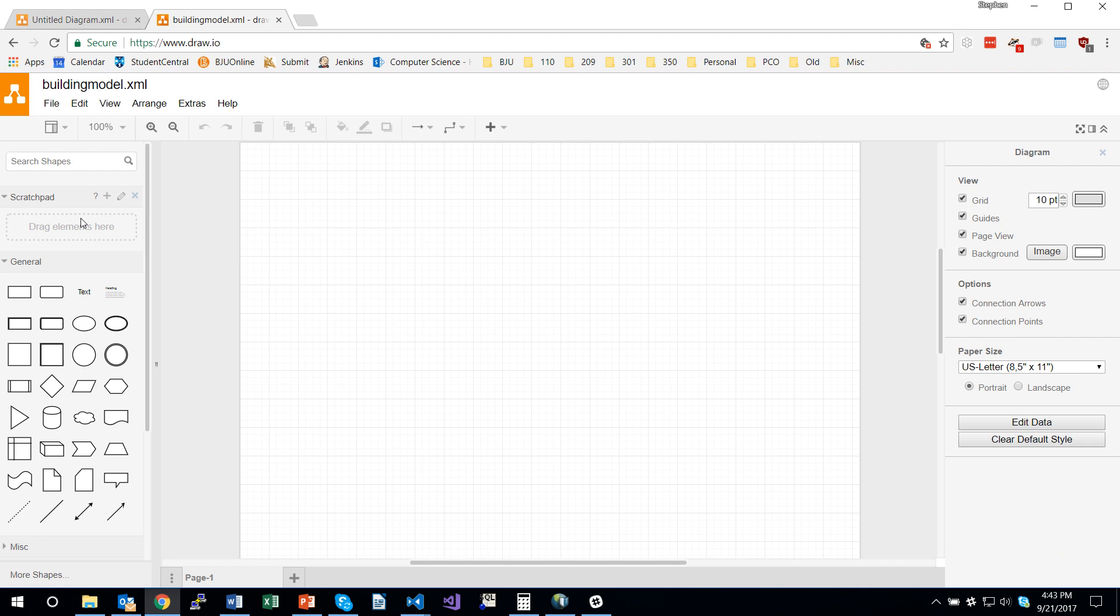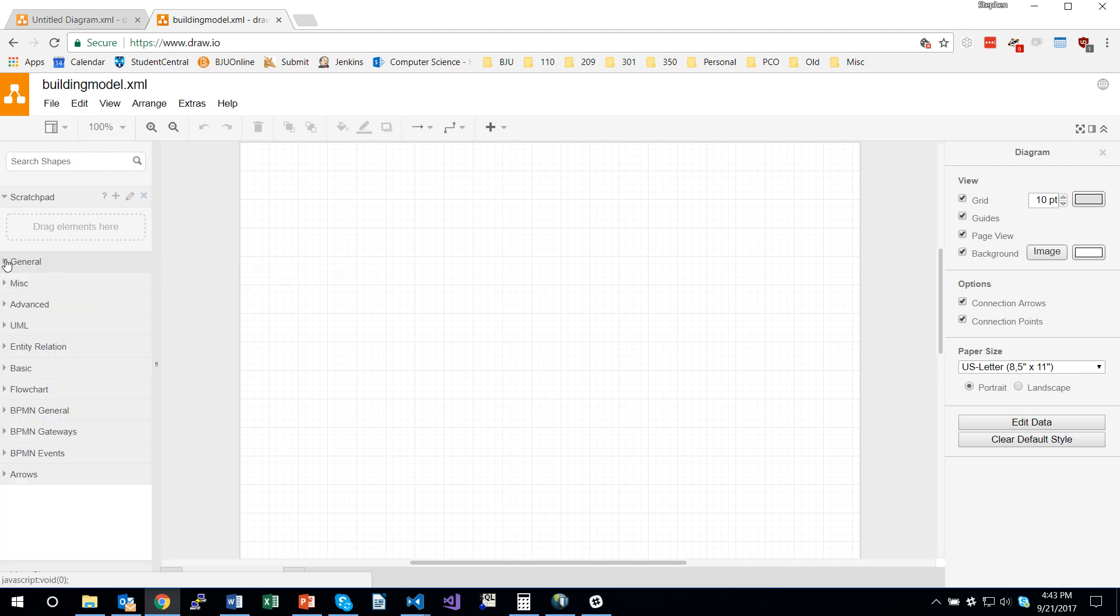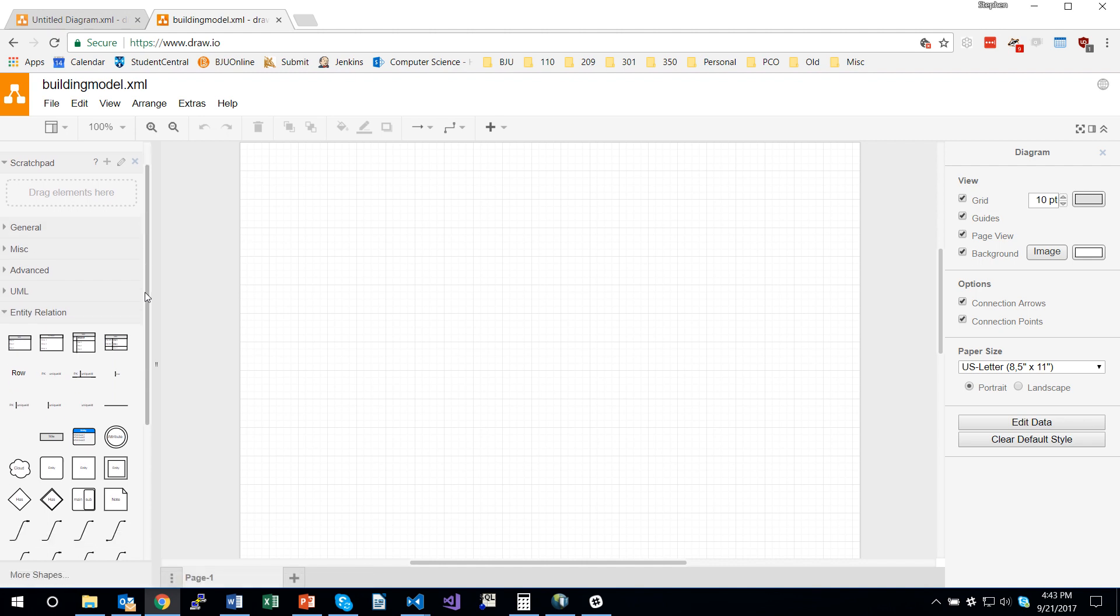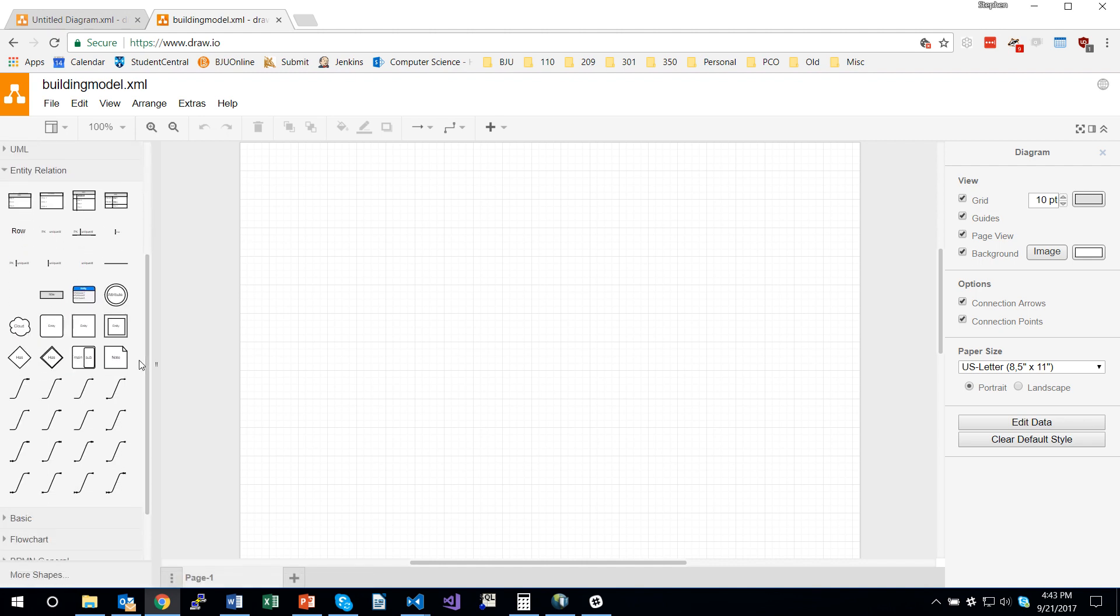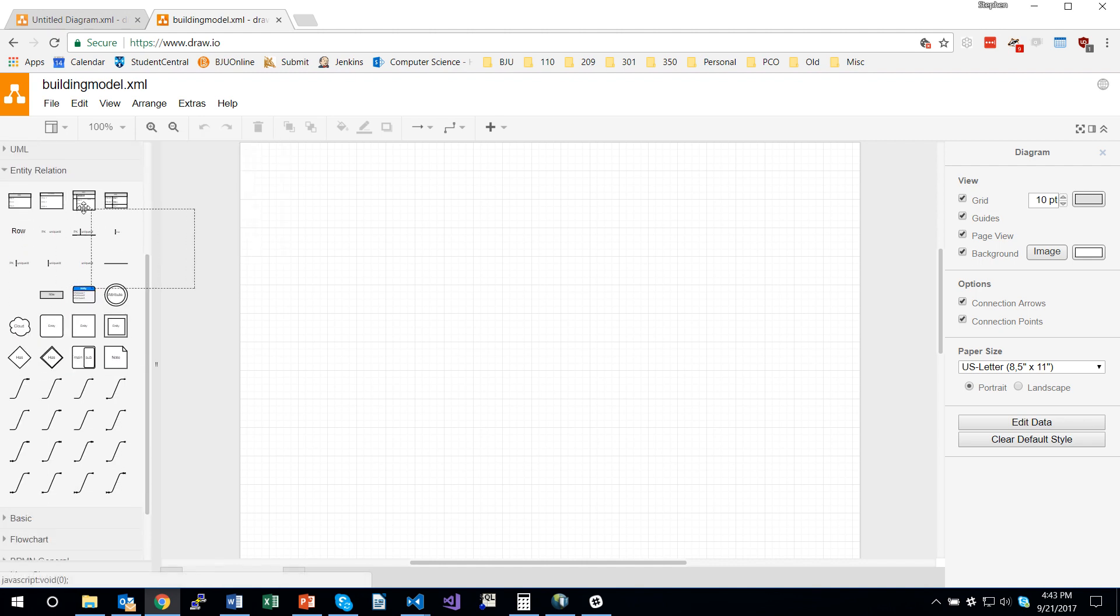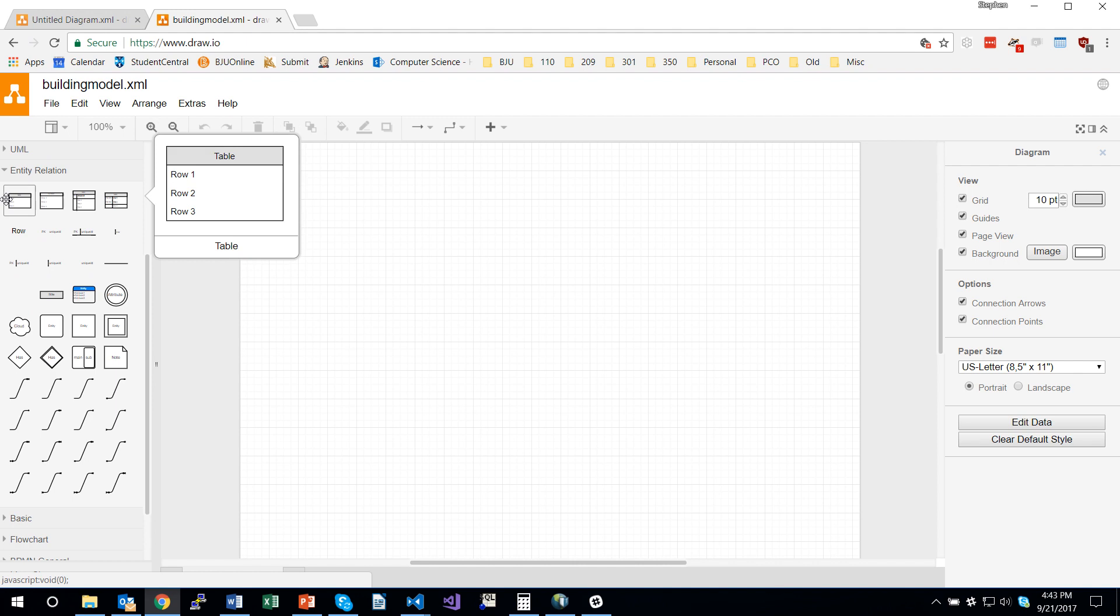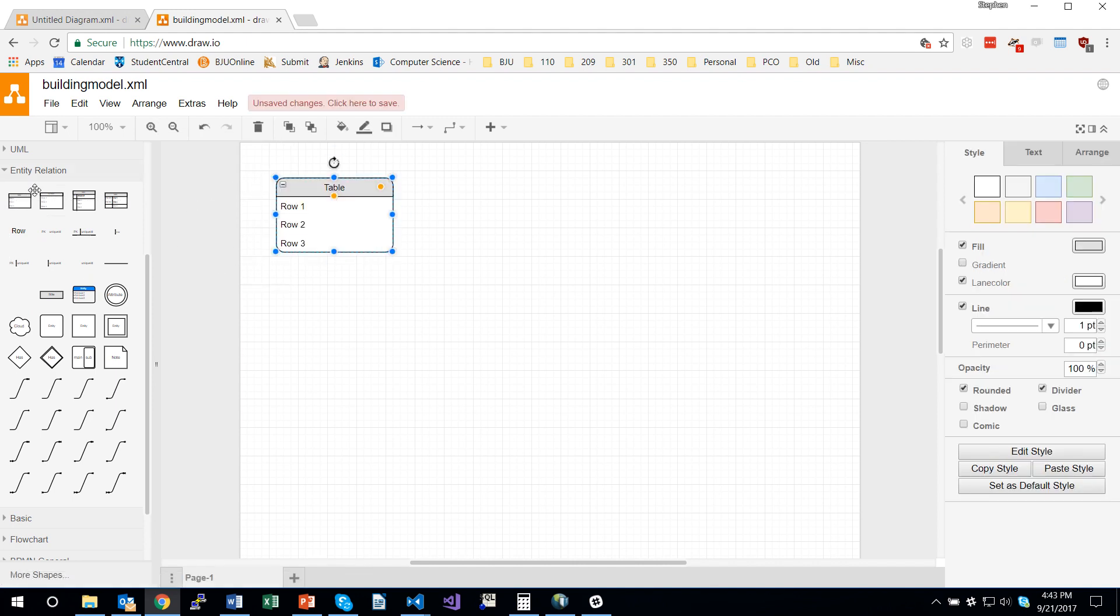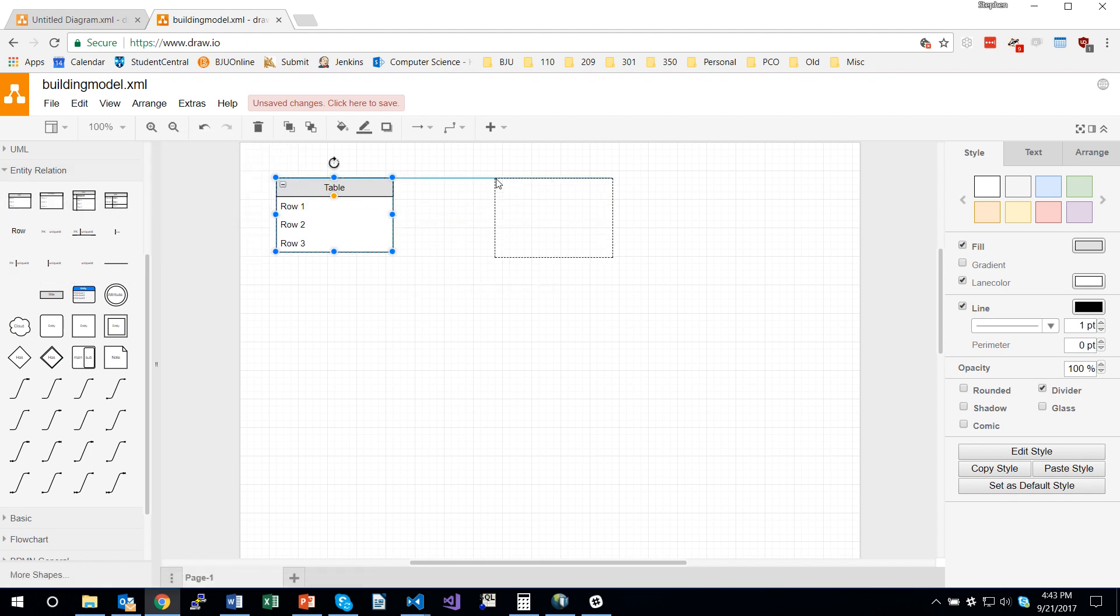To get started, I'm going to click on this general section to collapse it and open up entity relation, which has the shapes for database modeling. And I'm going to drag this first symbol onto the diagram, and it showed up with rounded corners. I'm going to talk about that more later, so I'm going to turn that back.